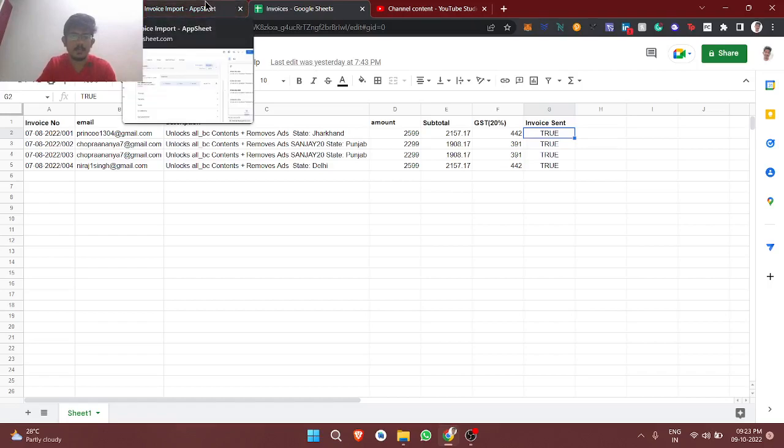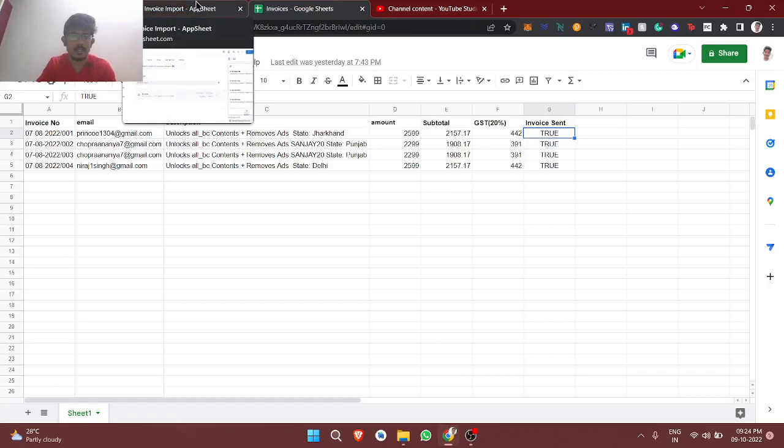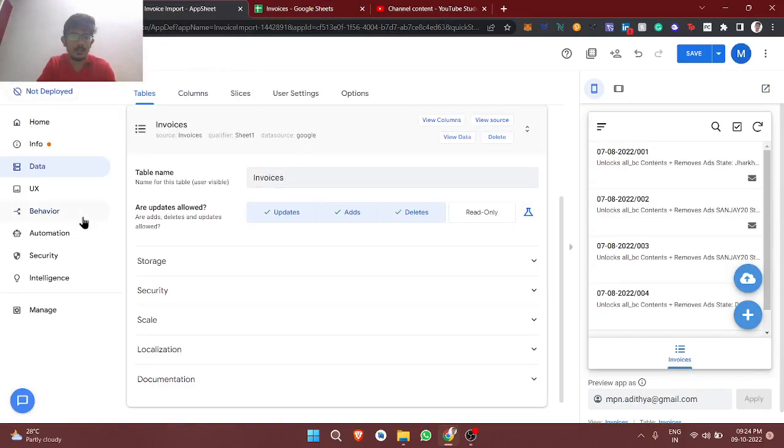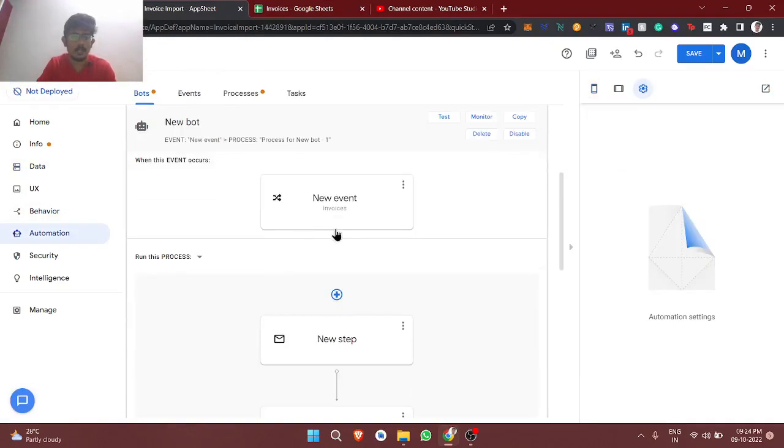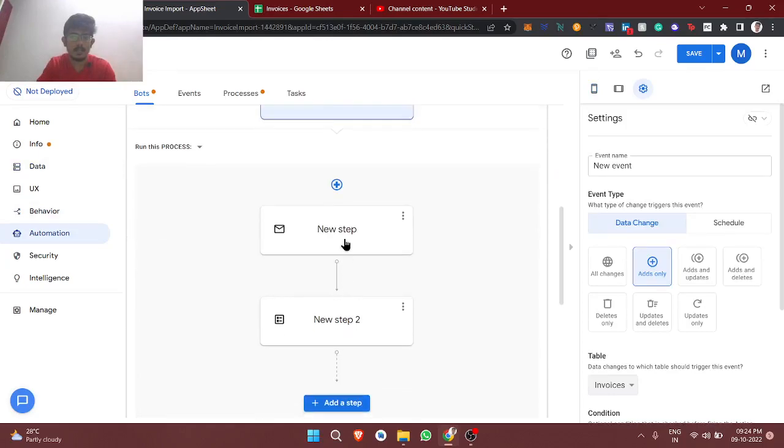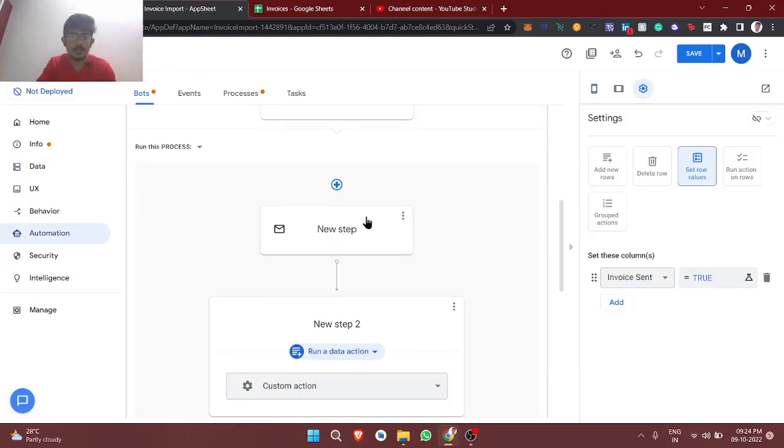This is the automation bot which I have created. When adding any files, we are sending email and updating the status. So in between, what I am going to do is I will just create one more step to store those PDF files in Google Drive.